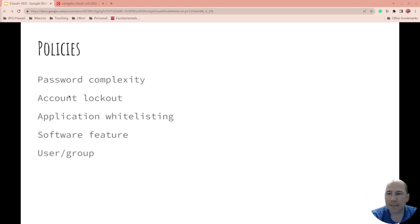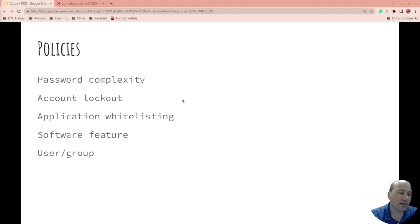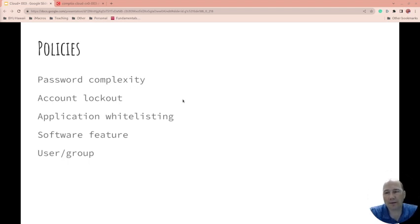Account lockout: if someone tries to log in incorrectly so many times, do they get locked out to try and slow down the hacker?